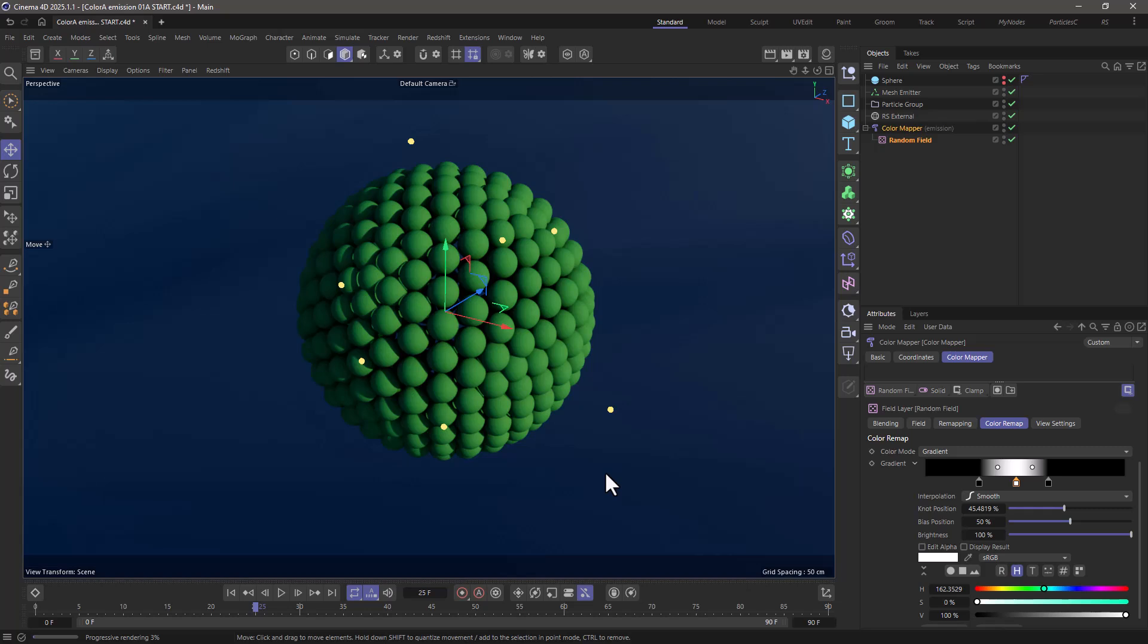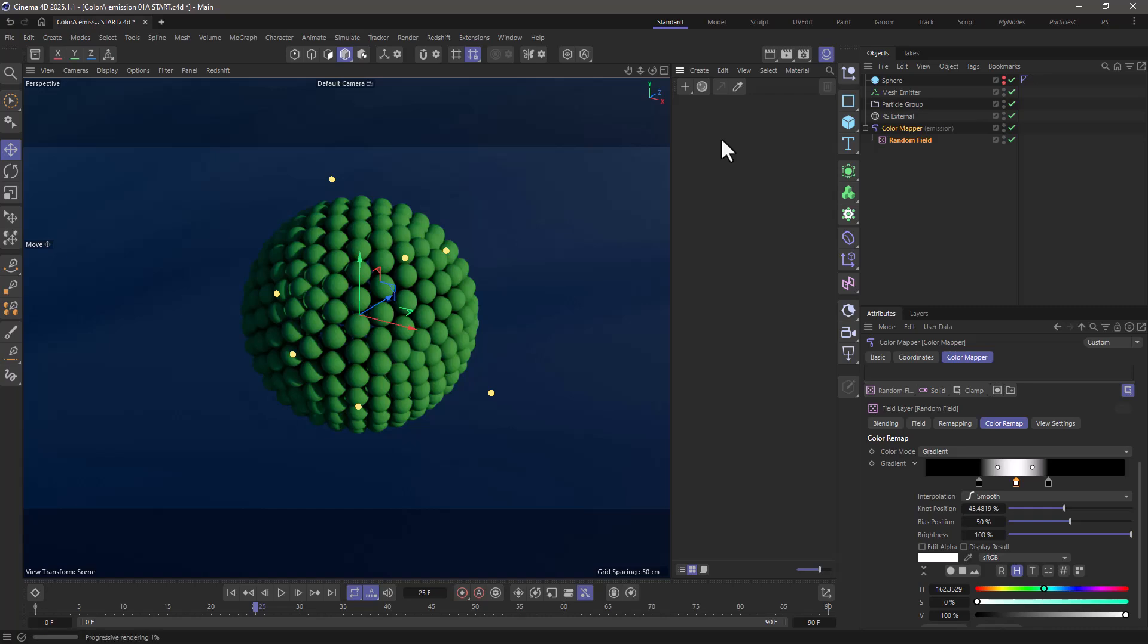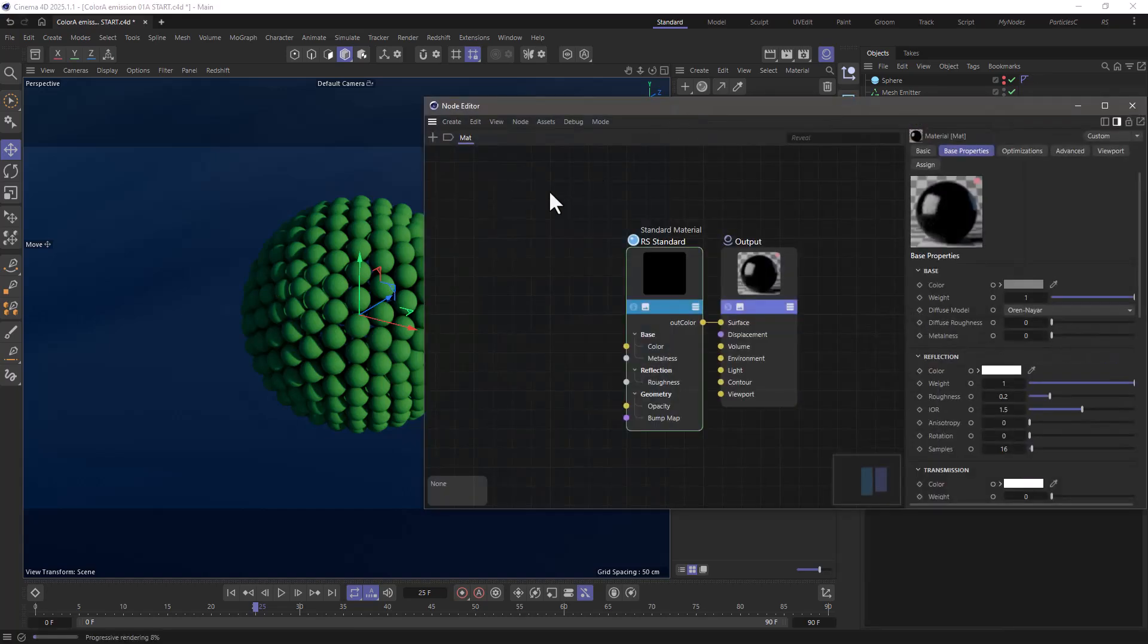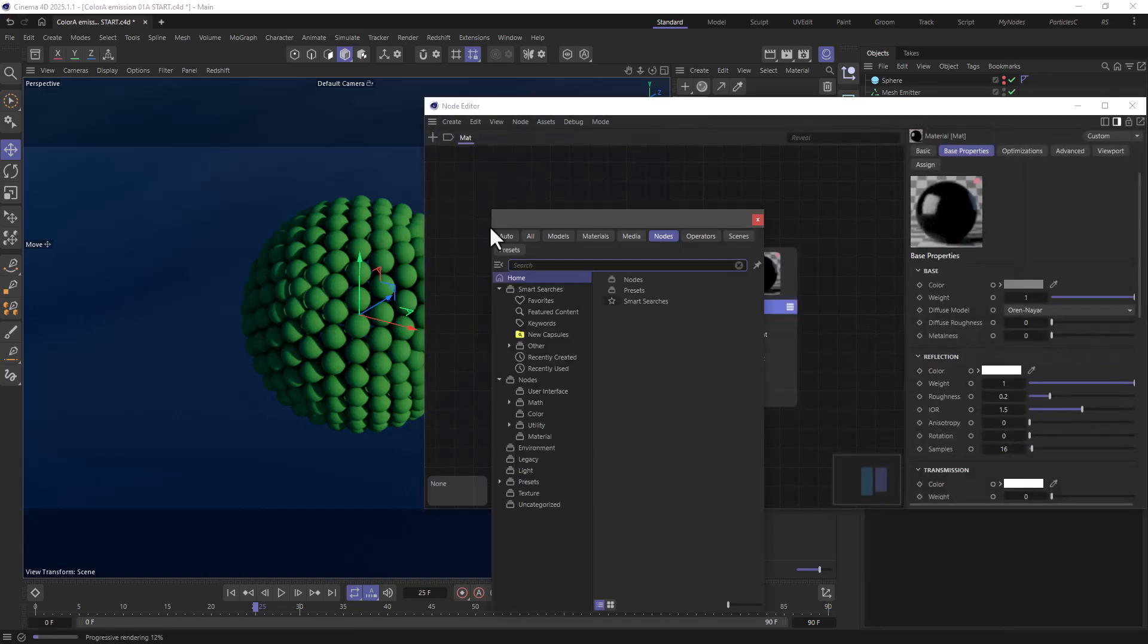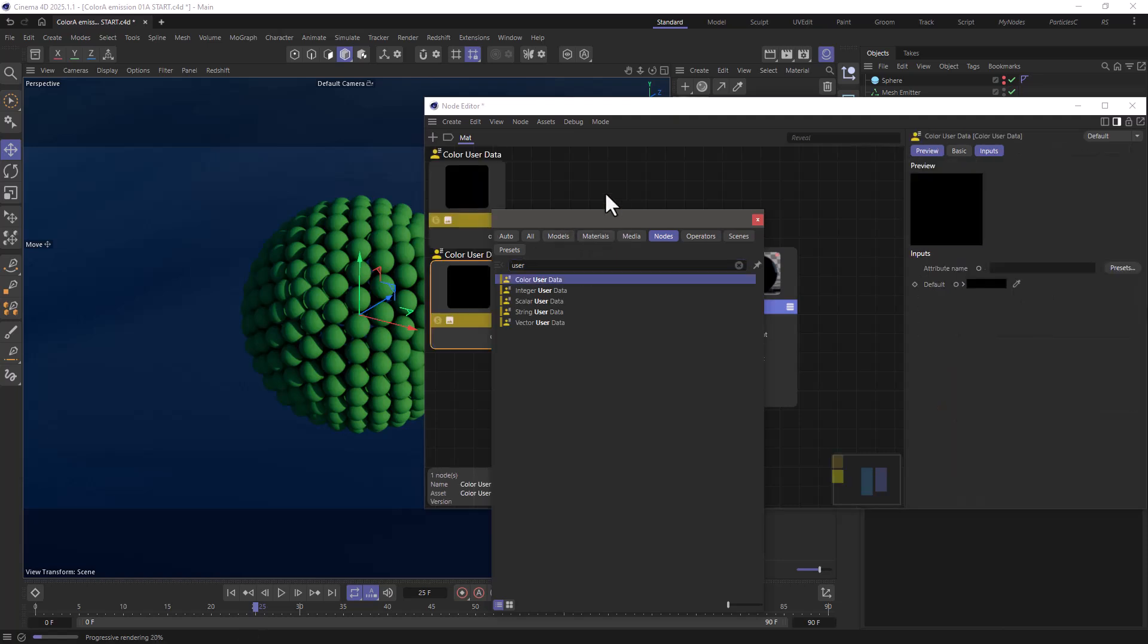And we need now to set a Redshift material that can read that. So let's go to the materials, double click, open the material, and let's go and create two user data nodes.